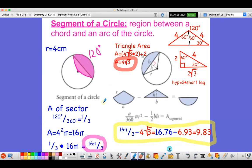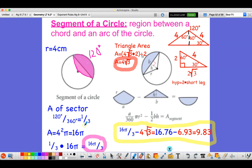Here's a worked example. We'll pretend the radius is 4 centimeters. To find the area of the sector, we have 120 degrees out of 360, which is one-third of our circle. The area of the whole circle with radius 4 is 4 squared times π, which is 16π. One-third of that is 16π/3. We'll just leave it like that for now.